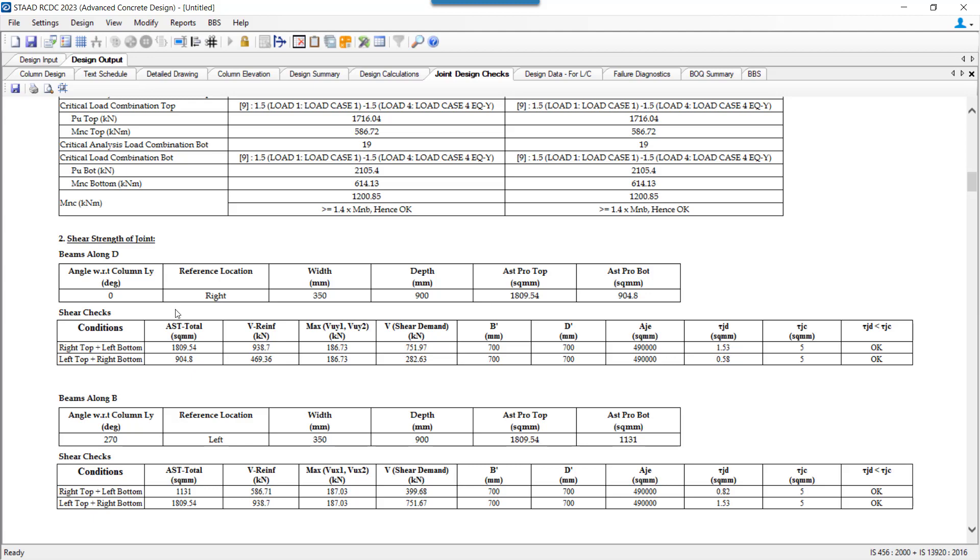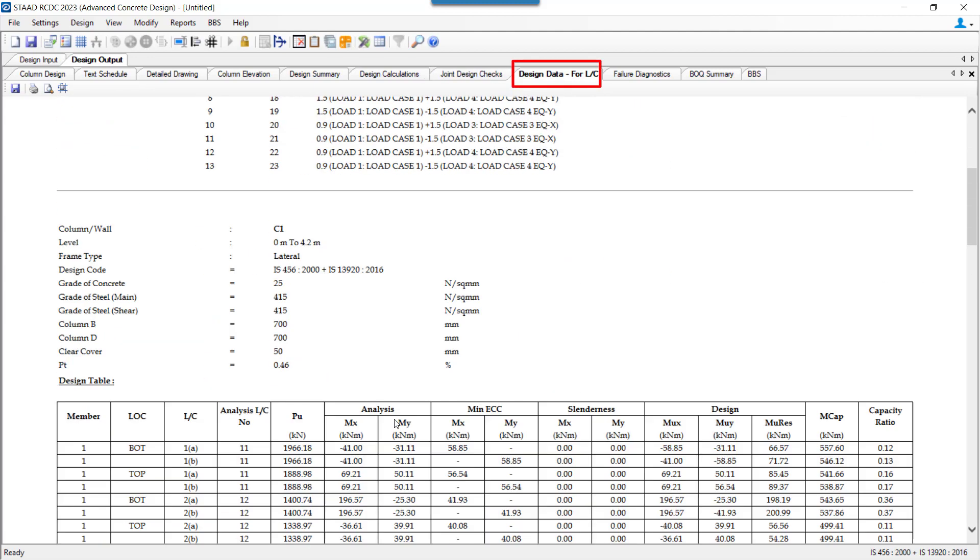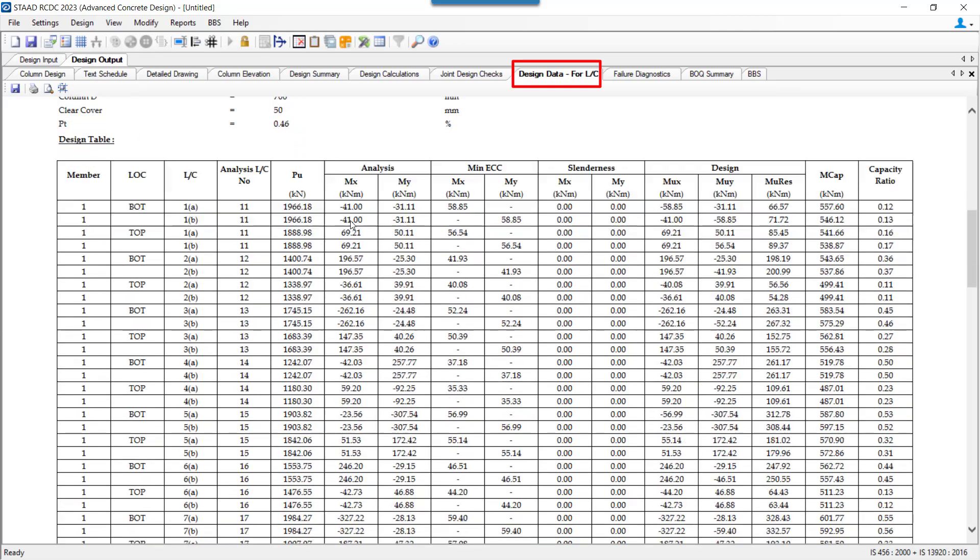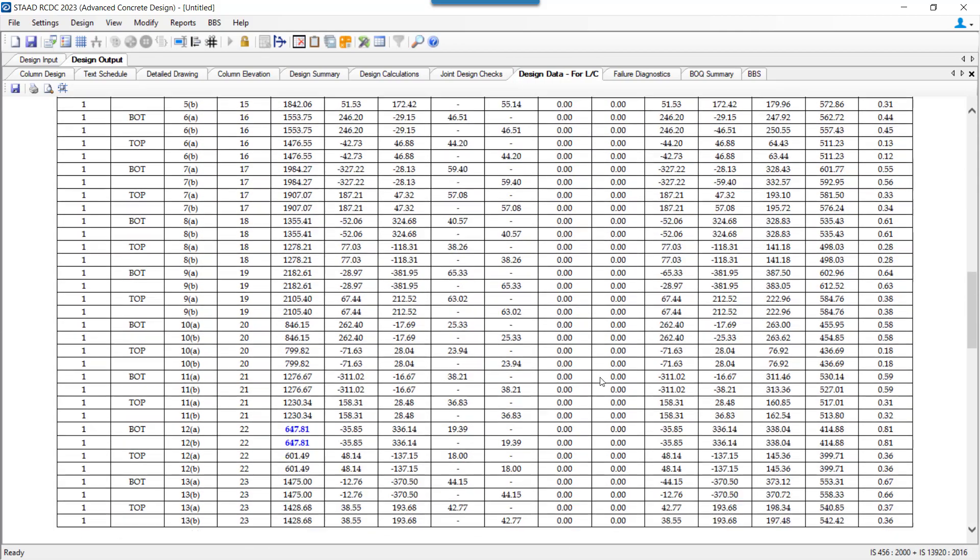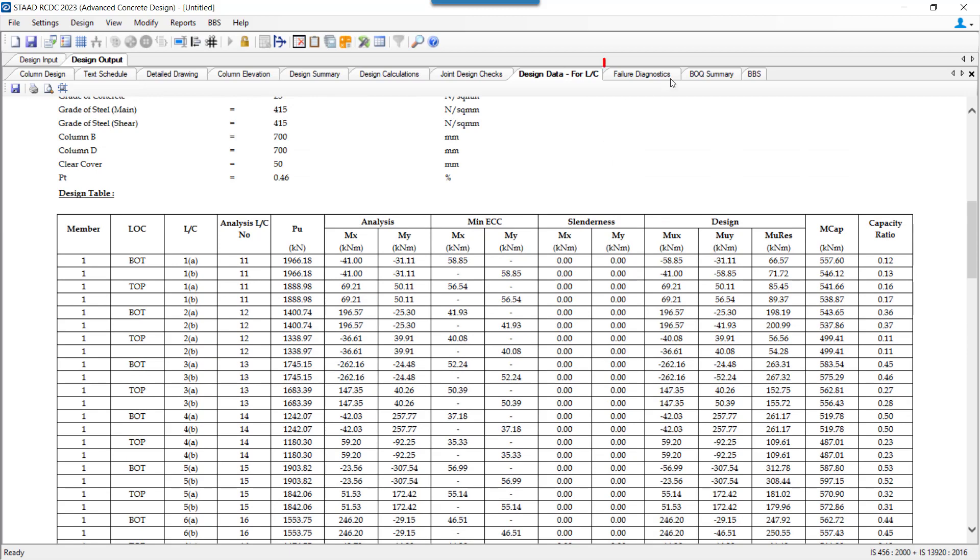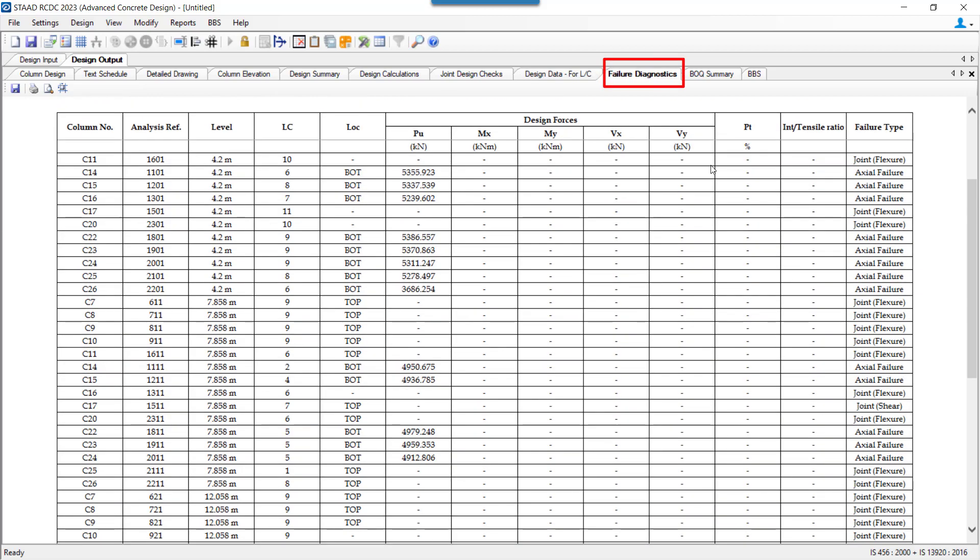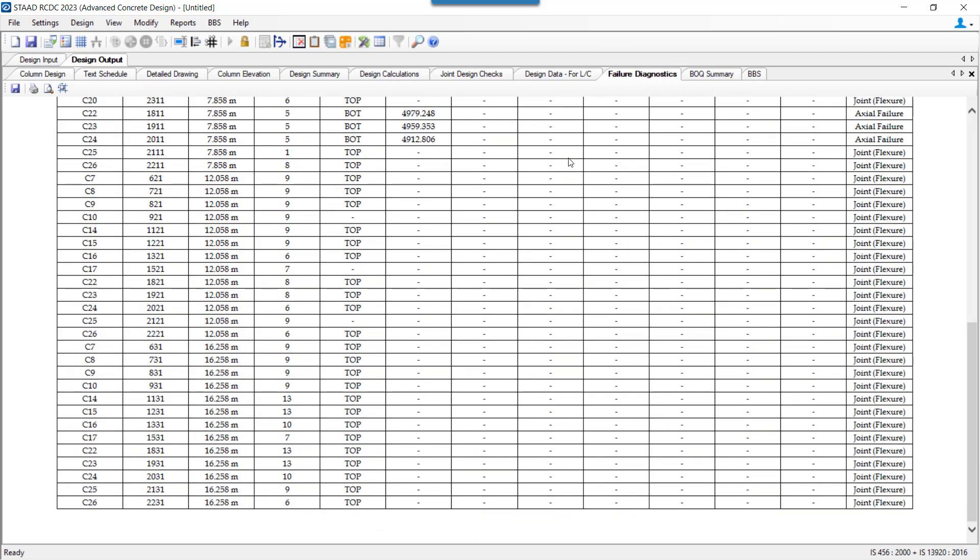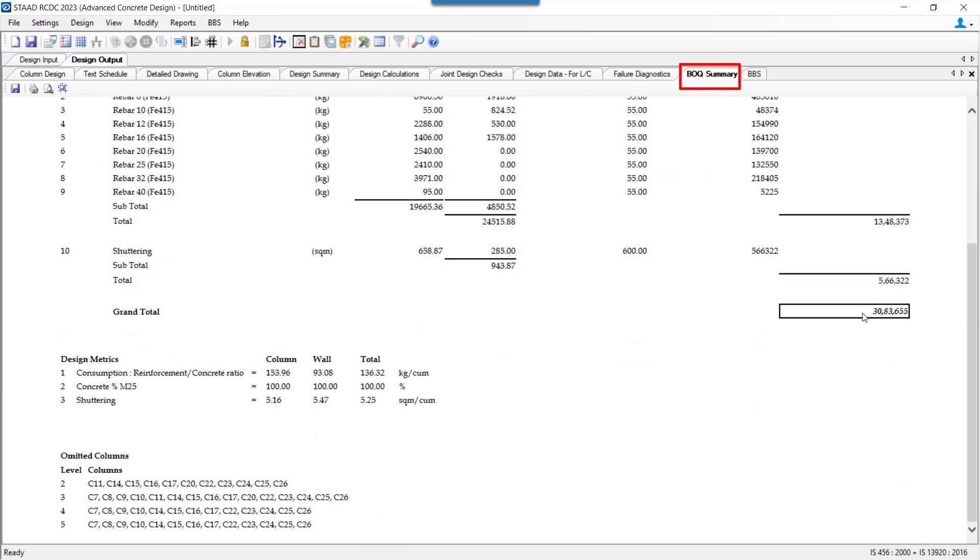There's a detailed report which will give the output or the capacities of each and every load combination. If any of the columns has failed, then the reason will be mentioned in the Failure Diagnostics report. Finally, we have the Bill of Quantity Summary.